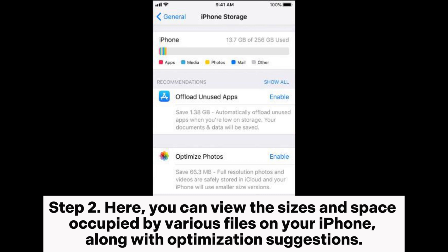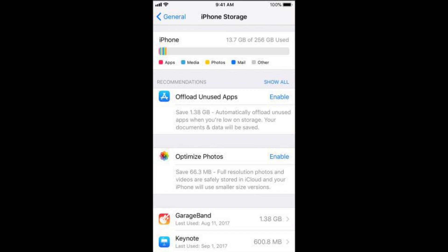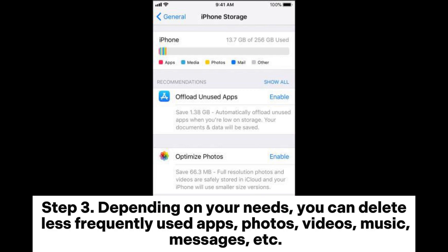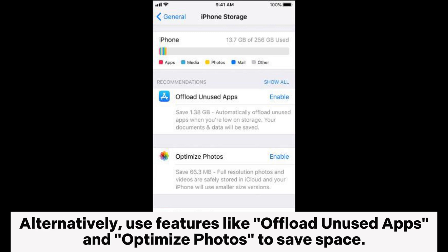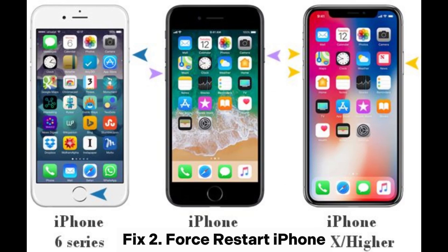Along with optimization suggestions. Step three, depending on your needs, you can delete less frequently used apps, photos, videos, music, messages, etc. Alternatively, use features like Offload Unused Apps and Optimize Photos to save space.